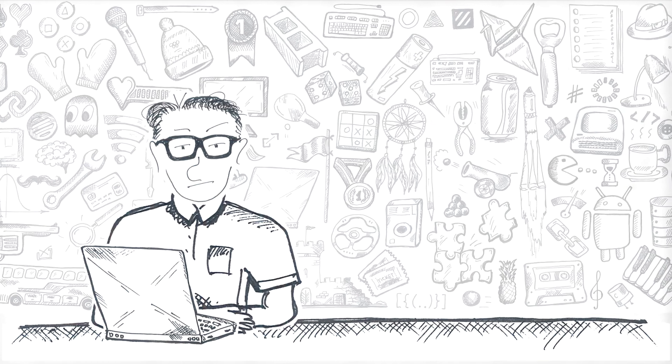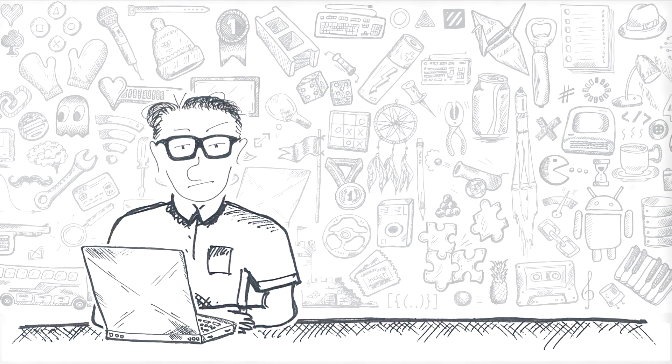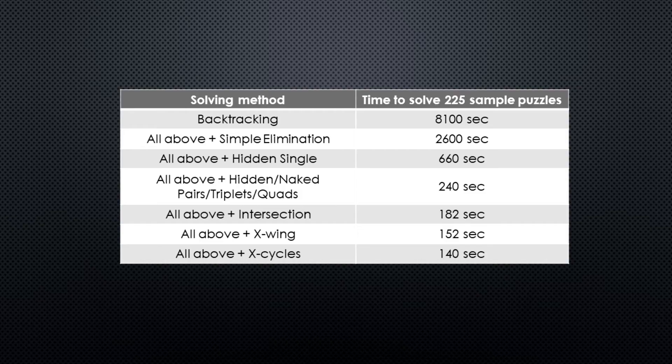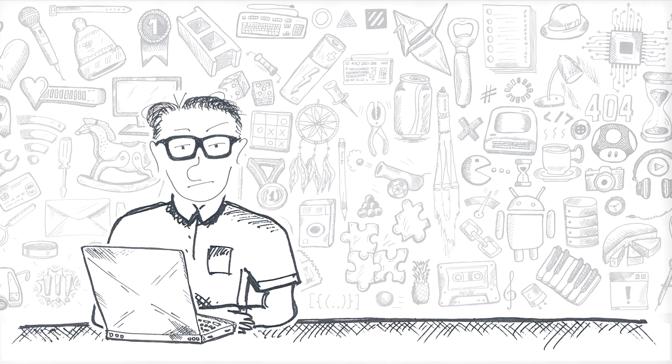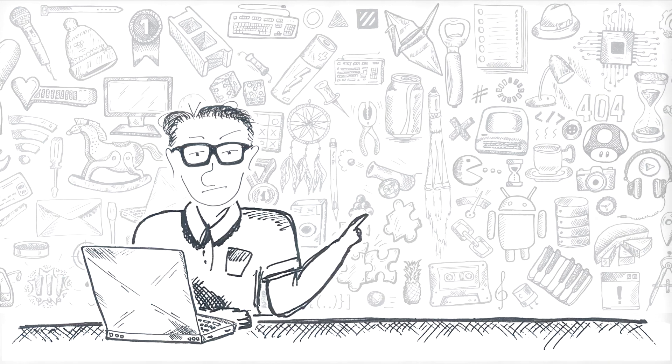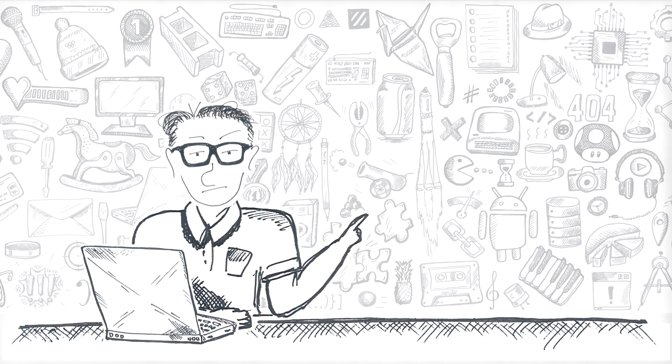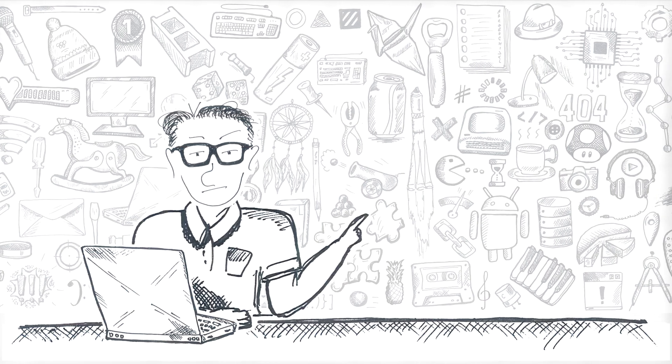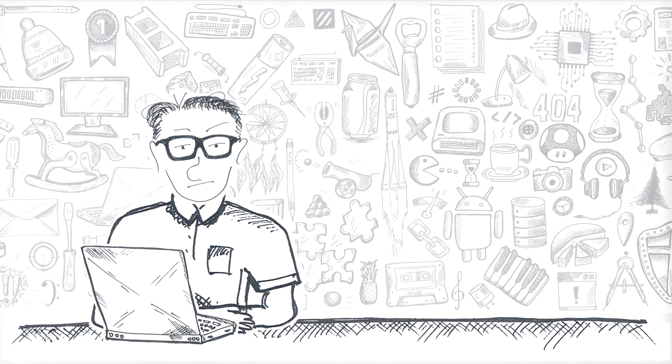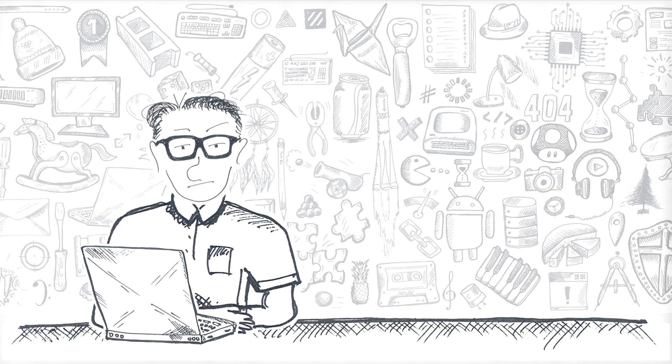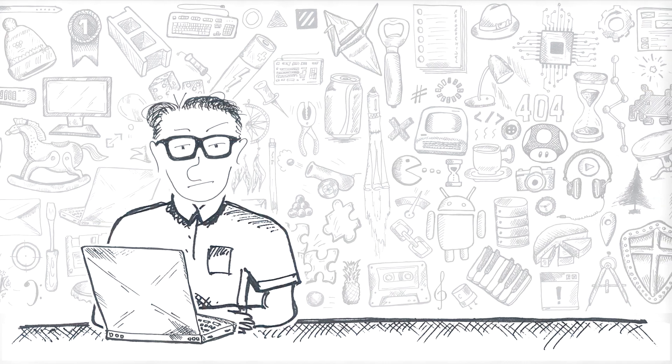So there you have it, we did manage to bring down the total time more than 50 times compared to the pure backtracking. The strategies that had the most effect are the simplest ones and those tough and diabolical strategies, I only had a few of them to try, did not really have any measurable effect on performance.